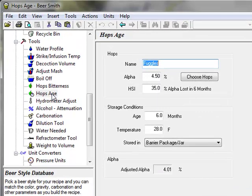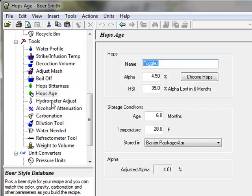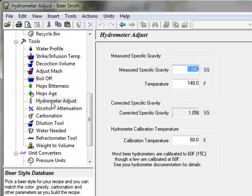The hop age tool estimates the amount of alpha acid or bitterness loss due to hop aging. The hydrometer adjust tool adjusts hydrometer readings for temperature.